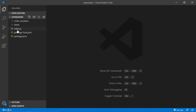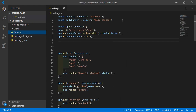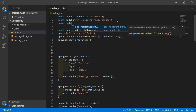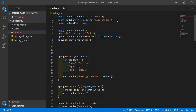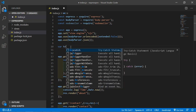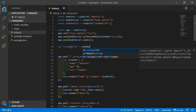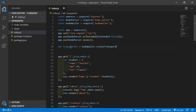Open the index.js file and first require Nodemailer by writing: const nodemailer = require('nodemailer'). Now call the createTransport method and write: const transporter = nodemailer.createTransport(), and inside this method pass the service provider and authorization details.